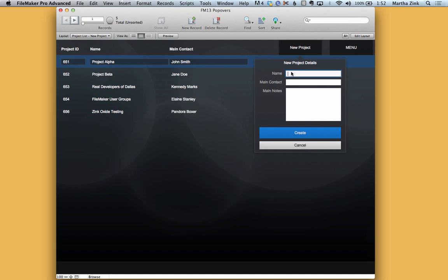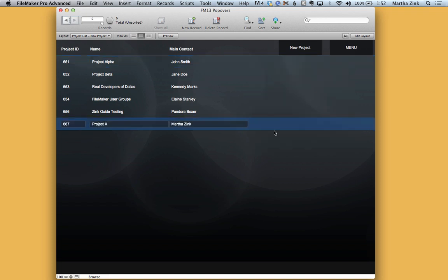So I'll go in here and type in project X and I'll be the main contact and then we can add some notes and then hit create. And you'll see that very quickly it went ahead and created that project.